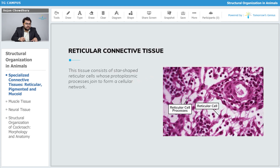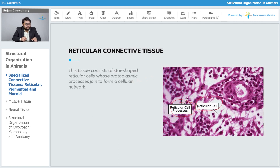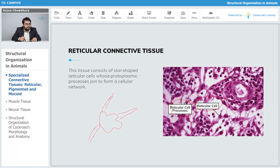Let's now talk about the reticular connective tissue. Here is a characteristic diagram of the reticular cells and reticular cell processes which are coming out of the reticular cells. This tissue consists of star-shaped reticular cells whose protoplasmic processes join to form a cellular network. These processes help in communication between neighboring cells.